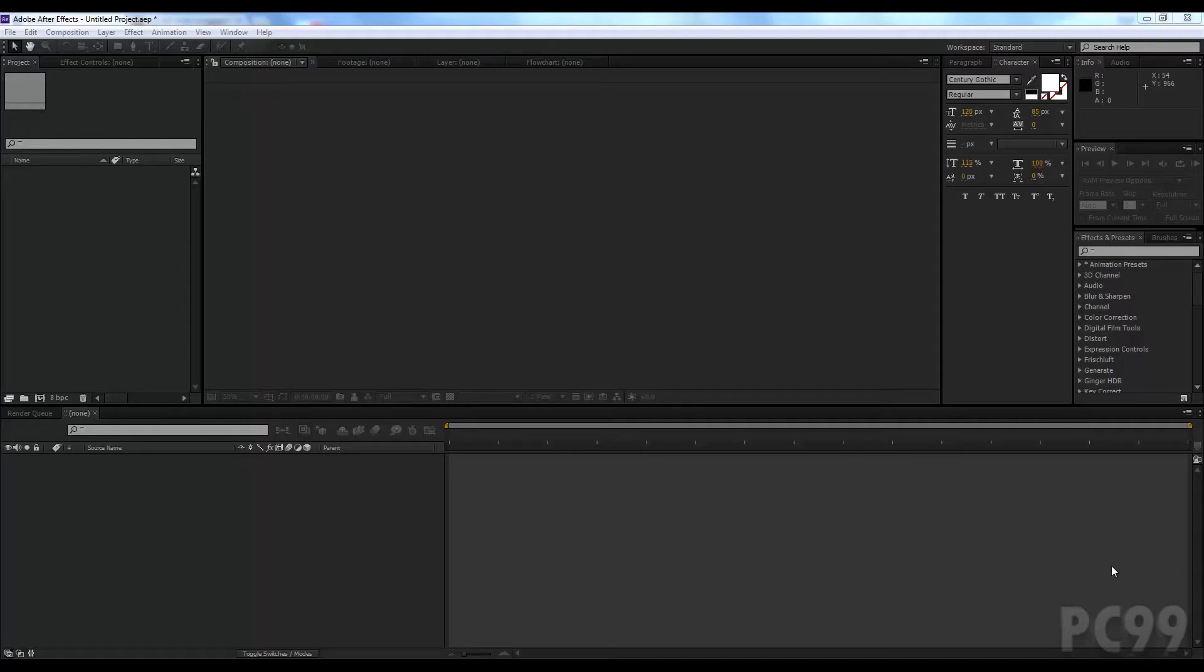Hey everyone, welcome to After Effects Basics in 10 minutes. This is going to be pretty quick but fast enough where you'll get things down and if you need to rewatch it, go ahead and do it.